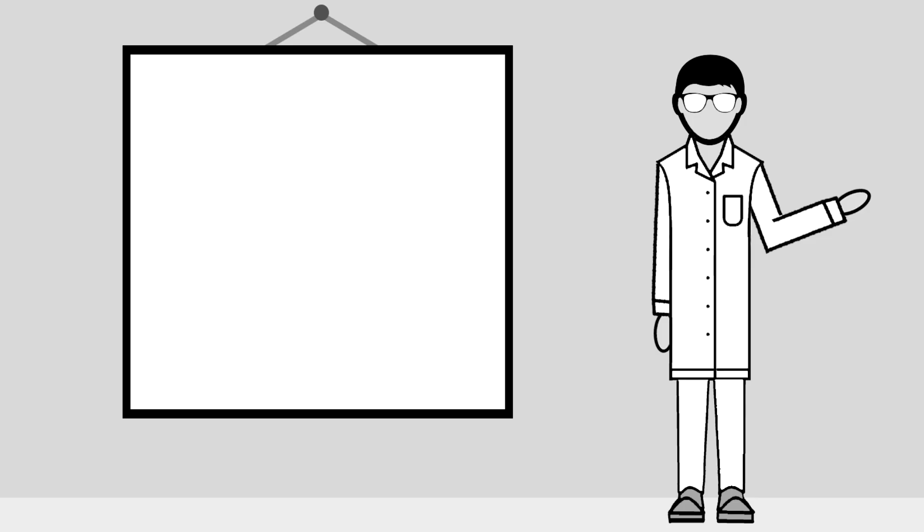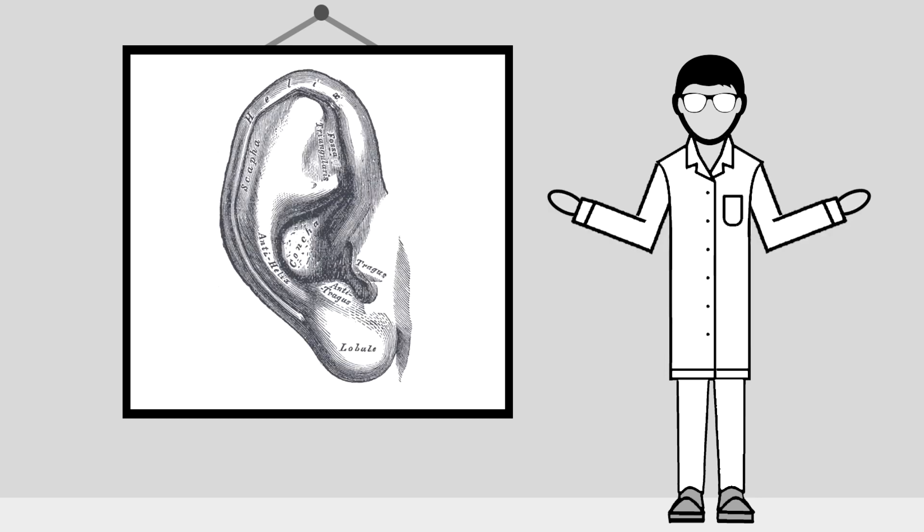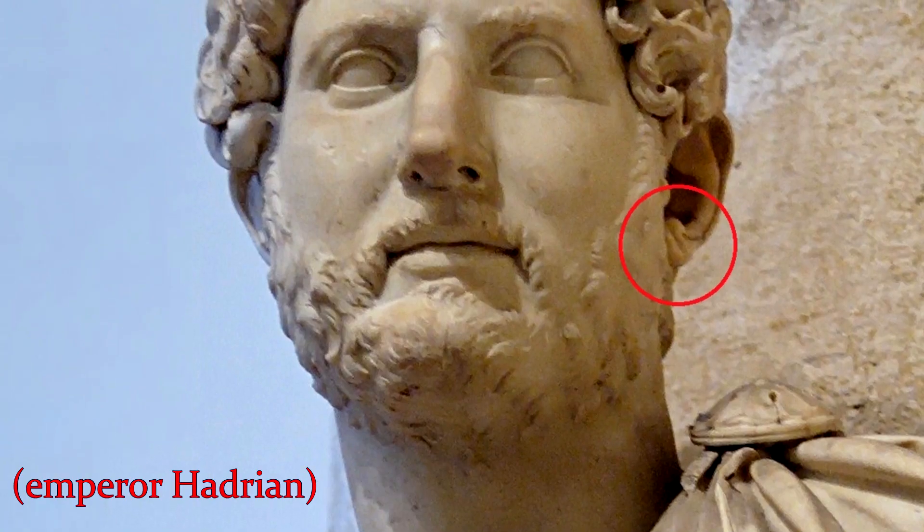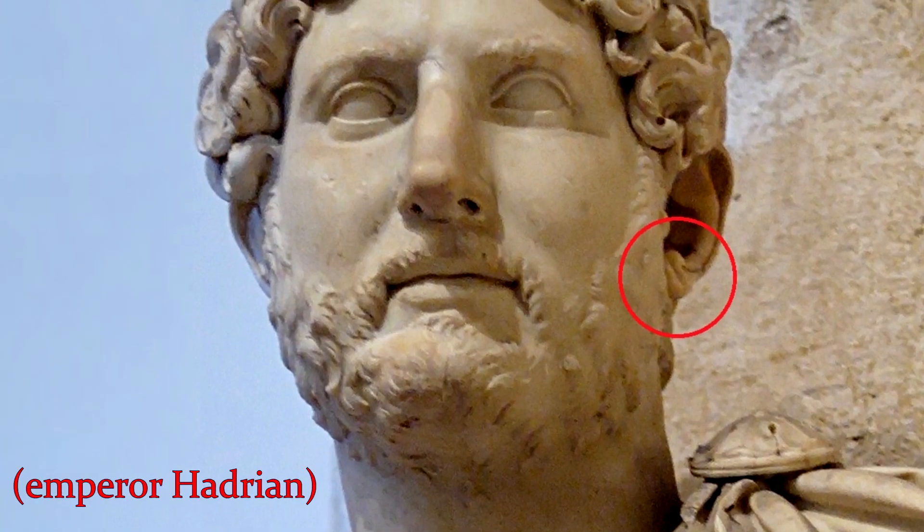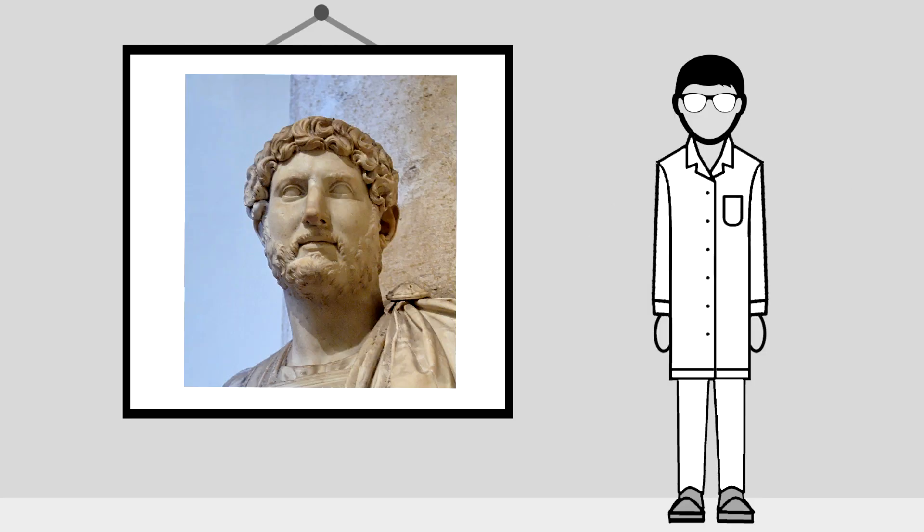Today we'll take a brief look at one such sign, known as Frank sign. Could a crease on your earlobe actually have an association with heart disease?